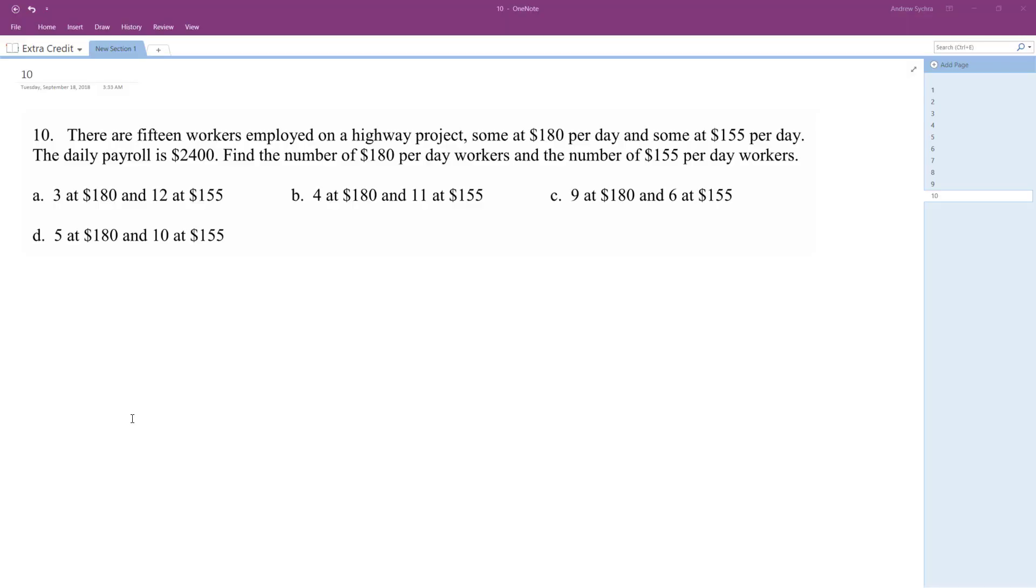Alright, there are 15 people, or 15 workers employed on the highway project, some at $180 per day and some at $155. The daily payroll is $2,400. Find the number of $180 per day workers and the number of $155.